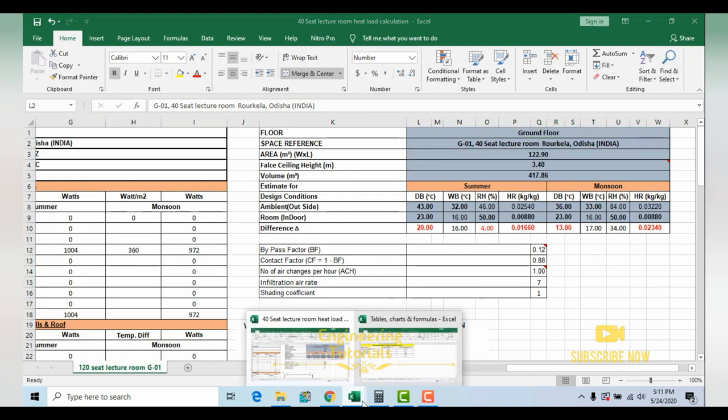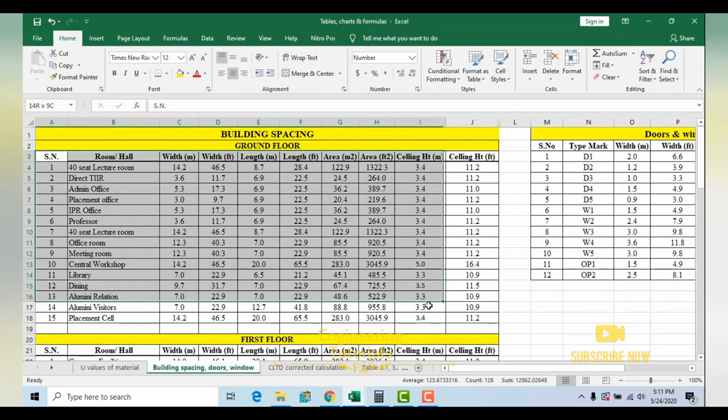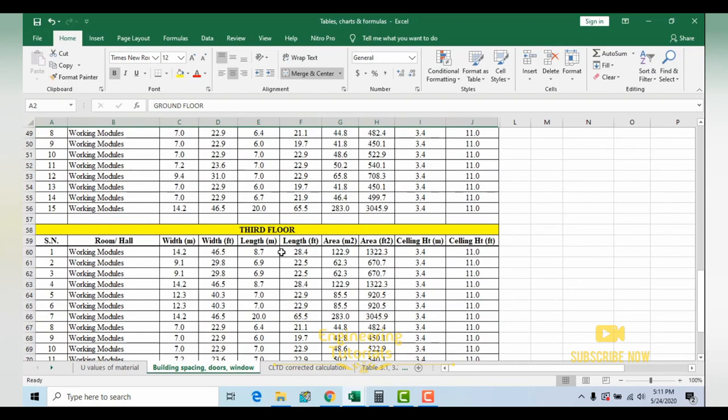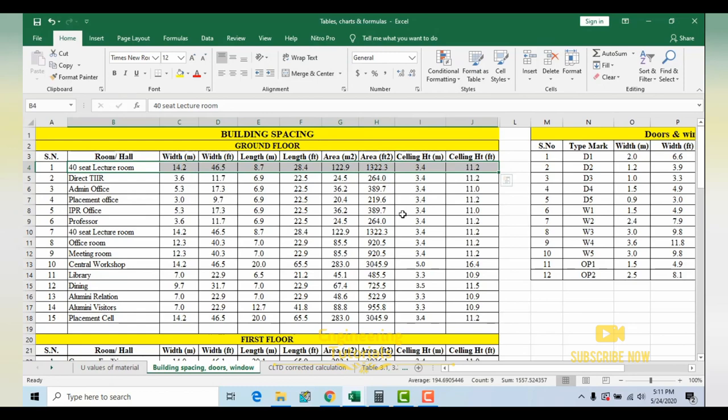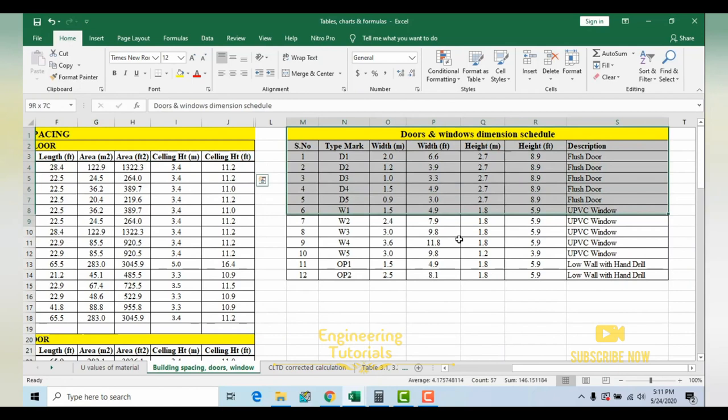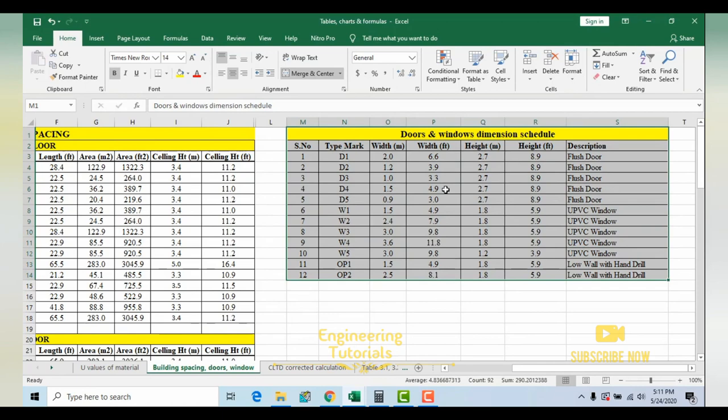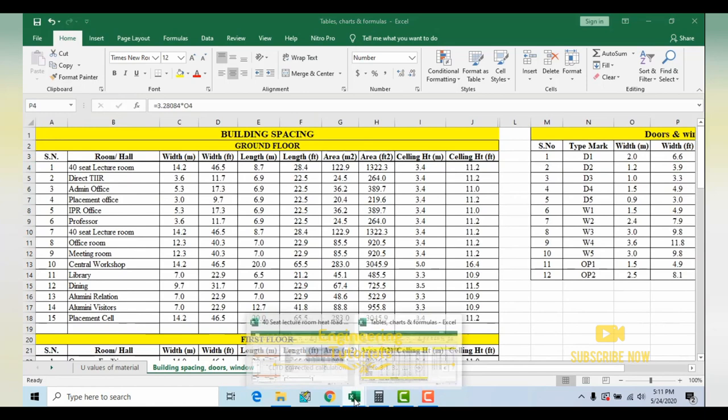In the building space schedule there are many rooms consisting of four floors: ground floor, first floor, second floor, and third floor. Today I'll discuss the 40-seat lecture room heat load calculation for summer as well as monsoon conditions. A doors and windows schedule is also given showing what type of door and window is used and their dimensions in meters and feet.